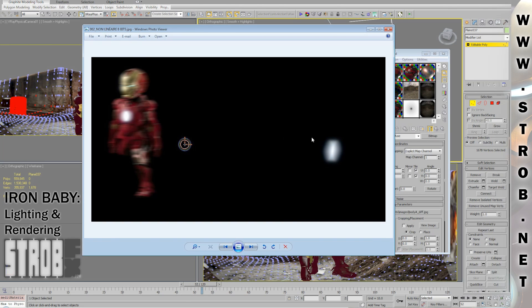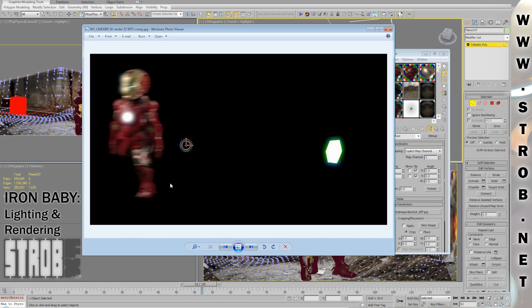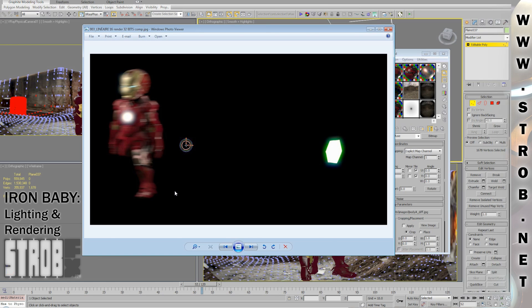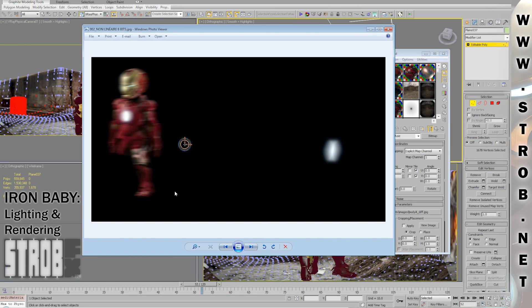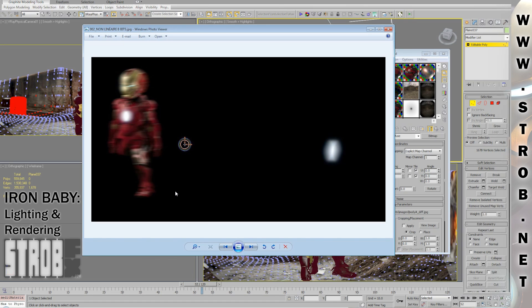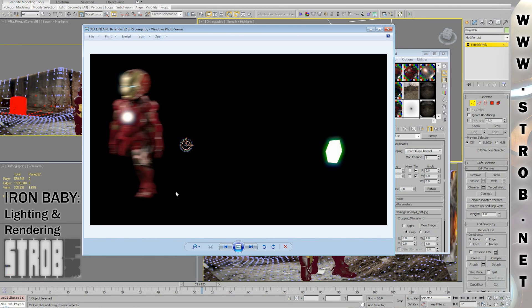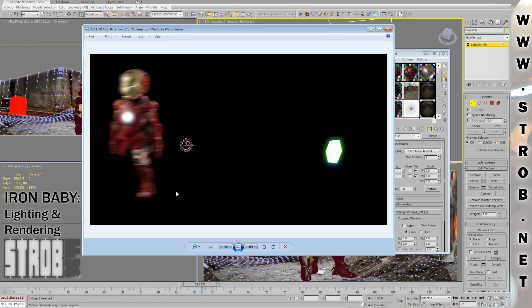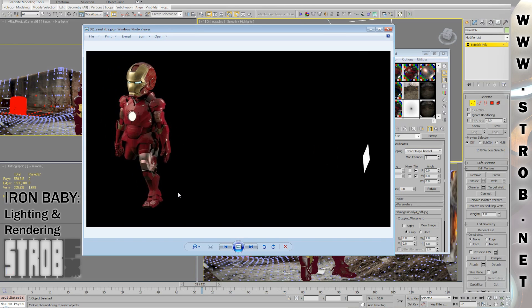This is the non-linear one, and this is the linear one. You can notice right away that the highlights are really more intense in the linear one. And the way the motion blur is acting is also more photographic. If you look at a photograph and try to reproduce exactly the same motion blur, you will need to use linear workflow. Also, in the non-linear one, you can see I lose all the color I had in my glow.